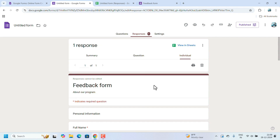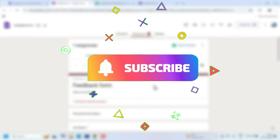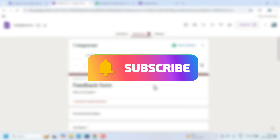This is how you can create and manage responses and settings for your Google Forms. Hope you liked this video and found it helpful. If you are new to our channel, please subscribe and hit the bell icon for more videos. Thank you for watching.